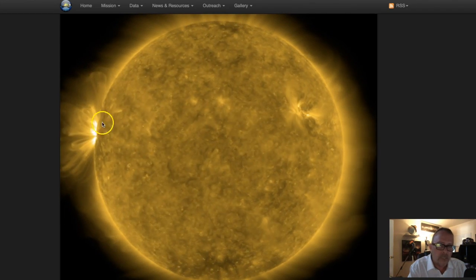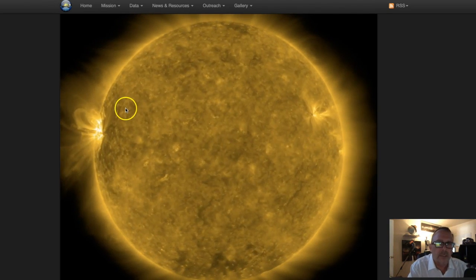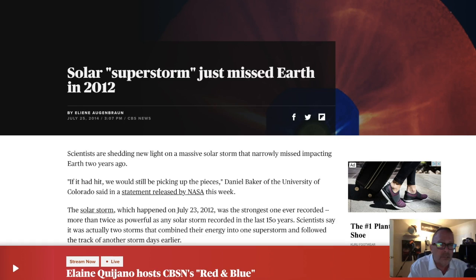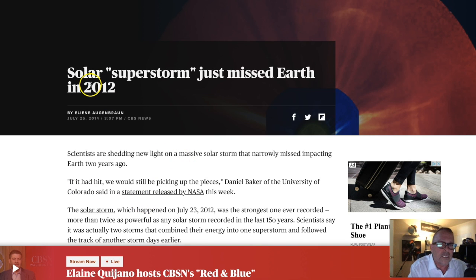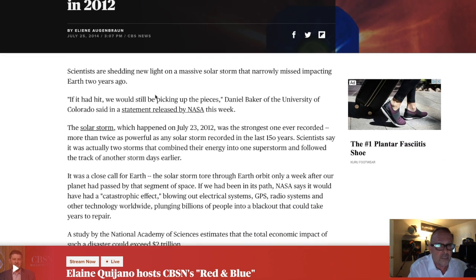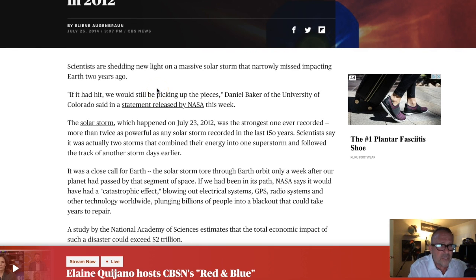I'm not saying this current sunspot is going to be a Carrington event by any stretch of the imagination — I'm just saying it's a very large sunspot, one we haven't seen for a while. Here is the article about the sun eruption from July 2012, known as the solar superstorm event of 2012. What made it so unique was its incredible speed at 6.5 million miles per hour.